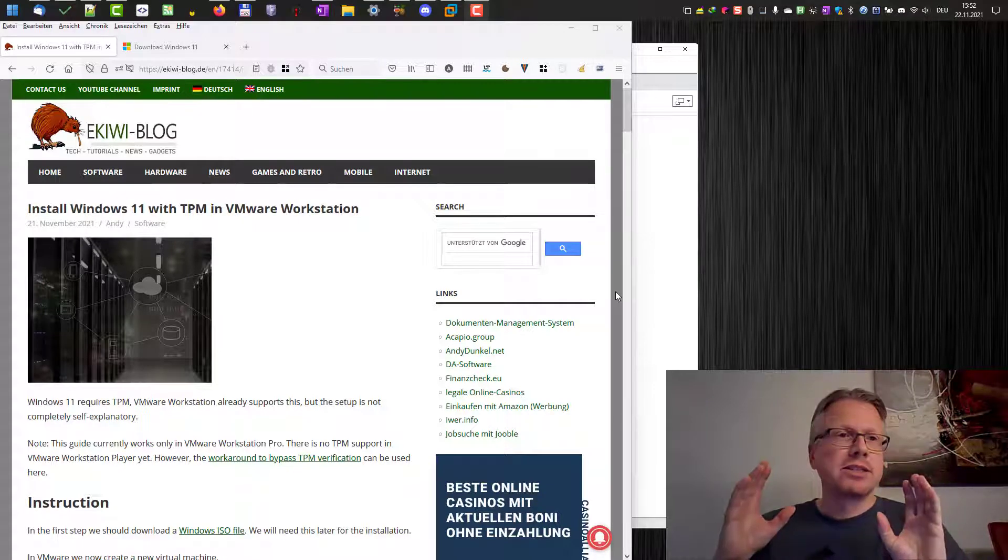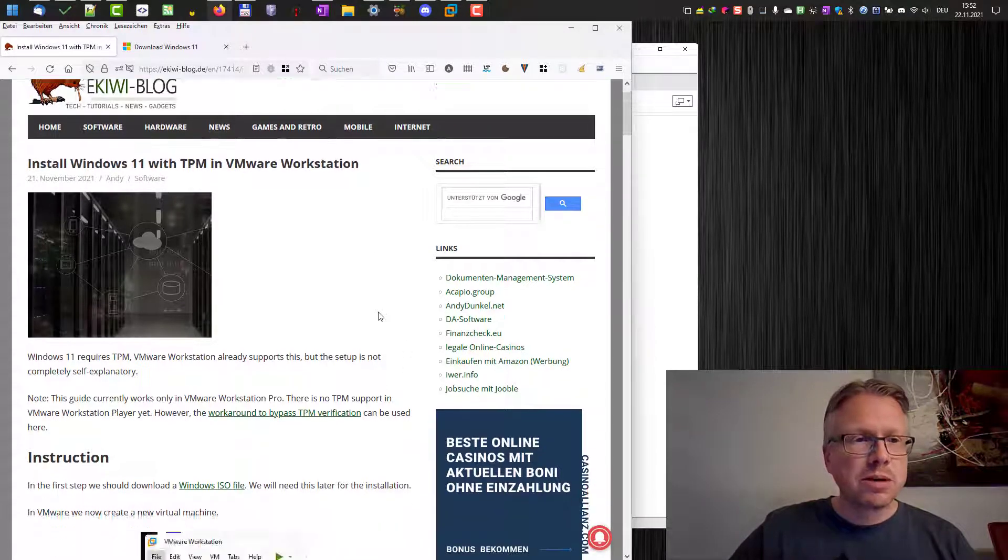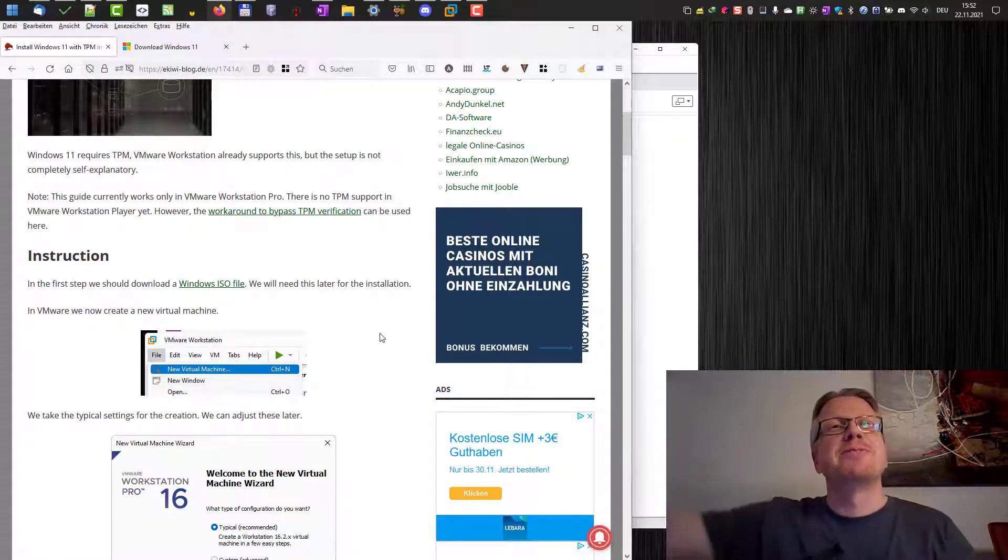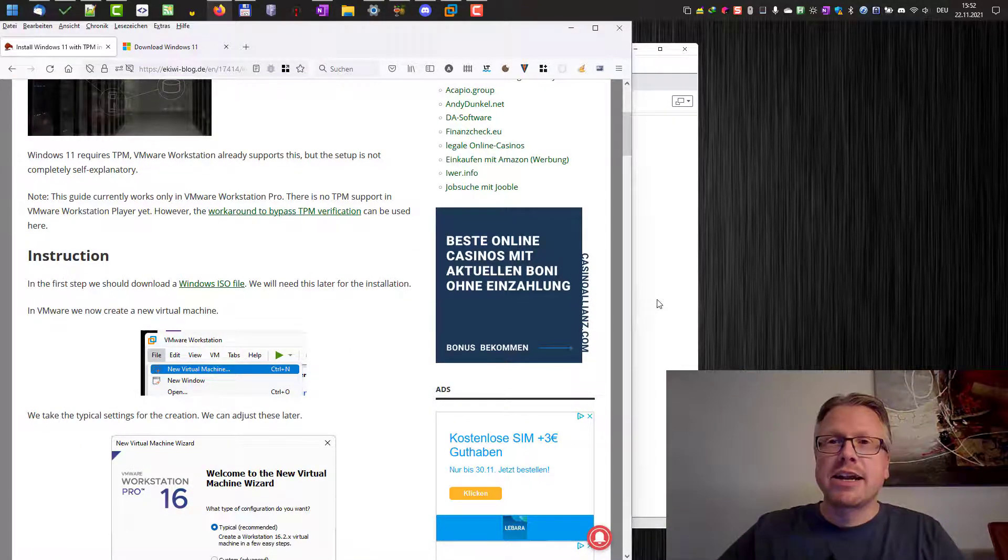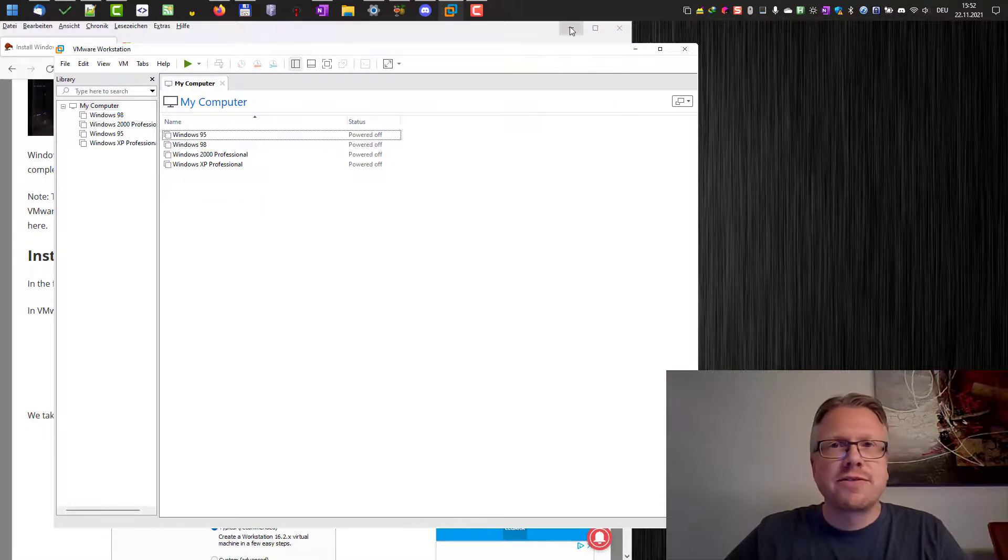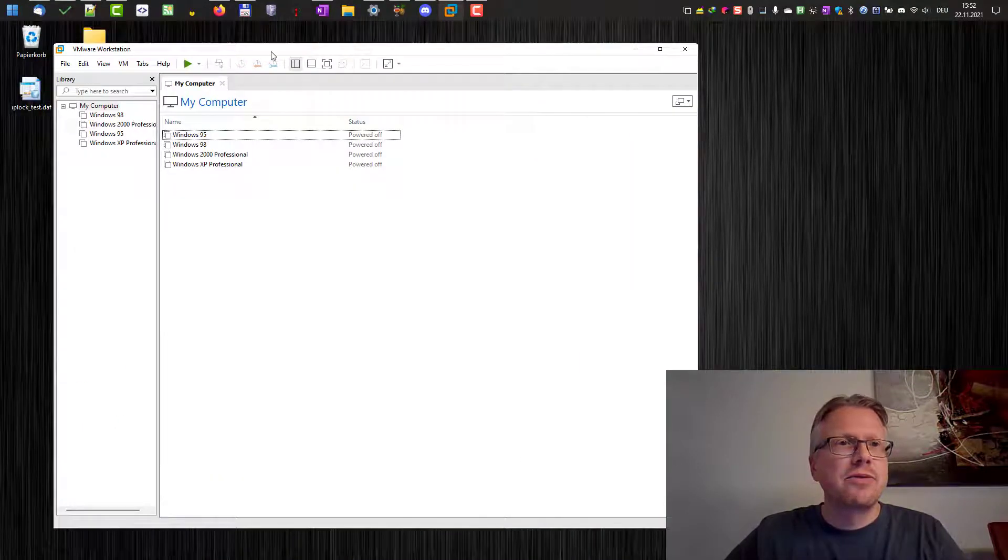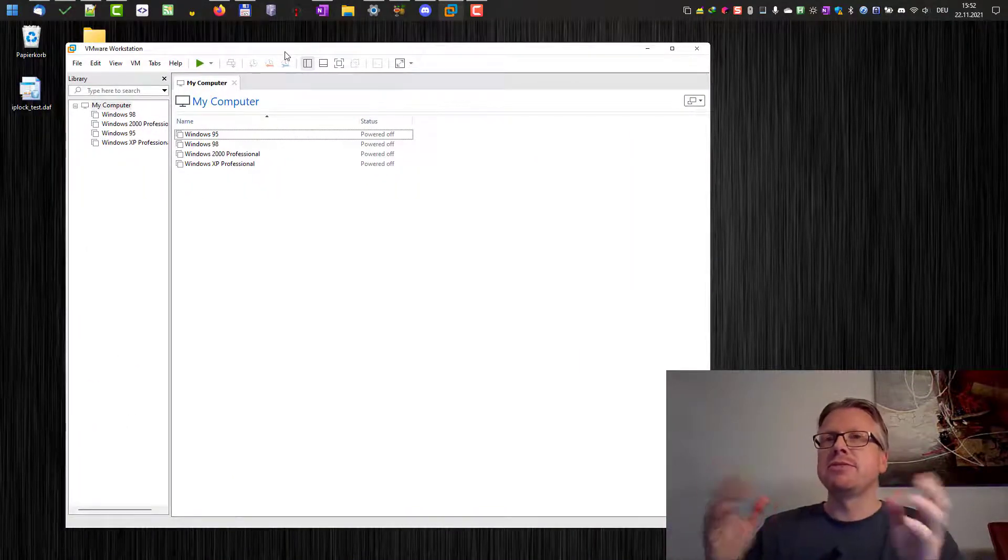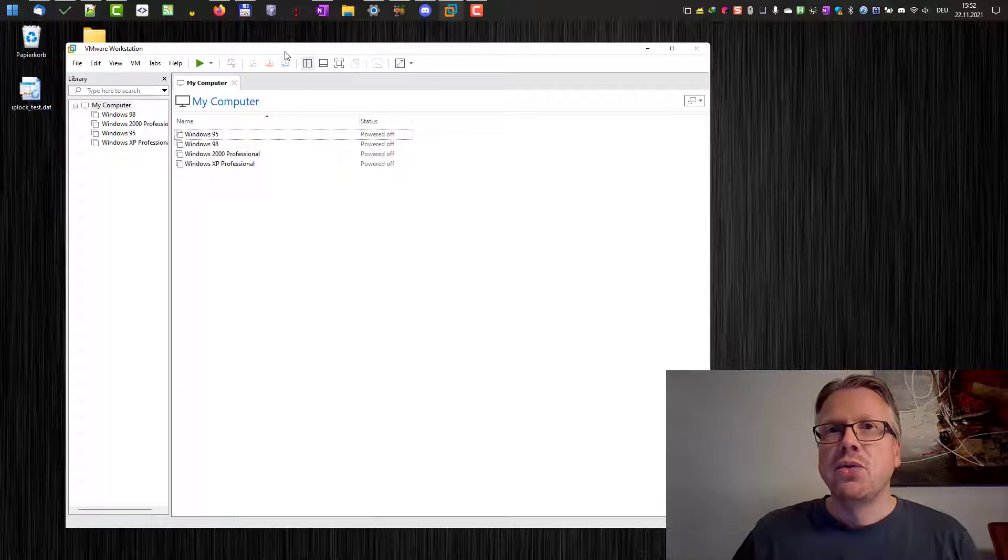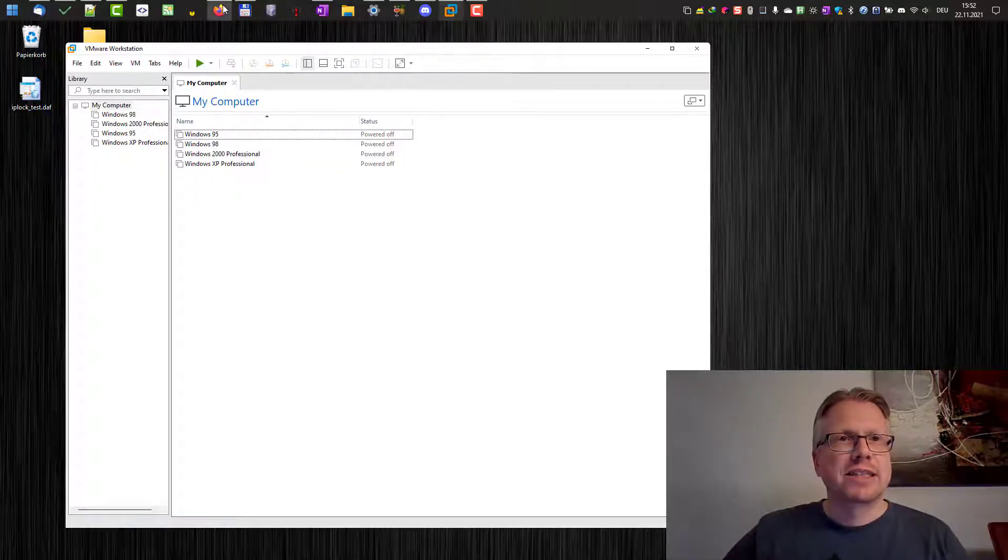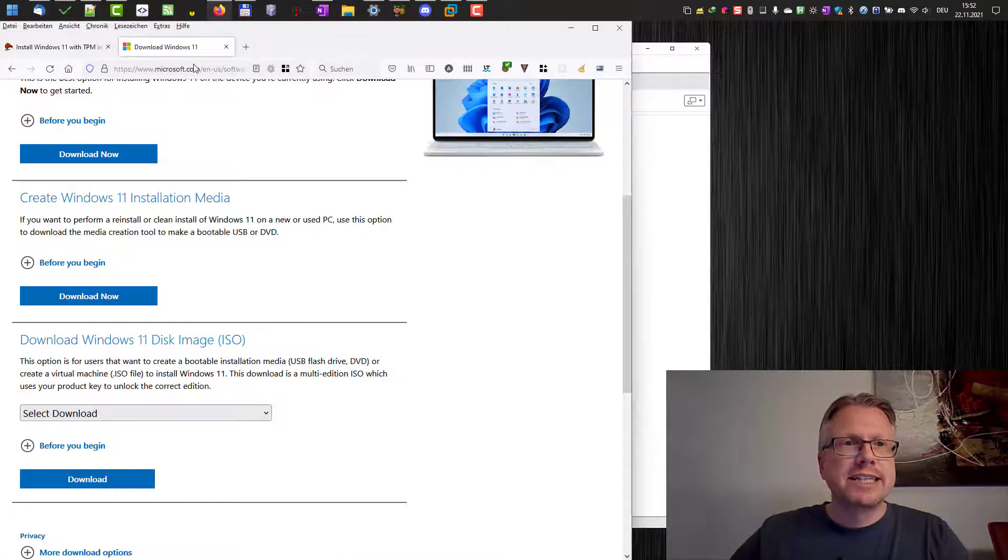Everything I wanted to describe here is also available in this blog post. I will put the link in the video description. Okay now let's get started. I have started VMware here and the first thing we need to do is we need to have a Windows 11 ISO file and you can download that from the internet.